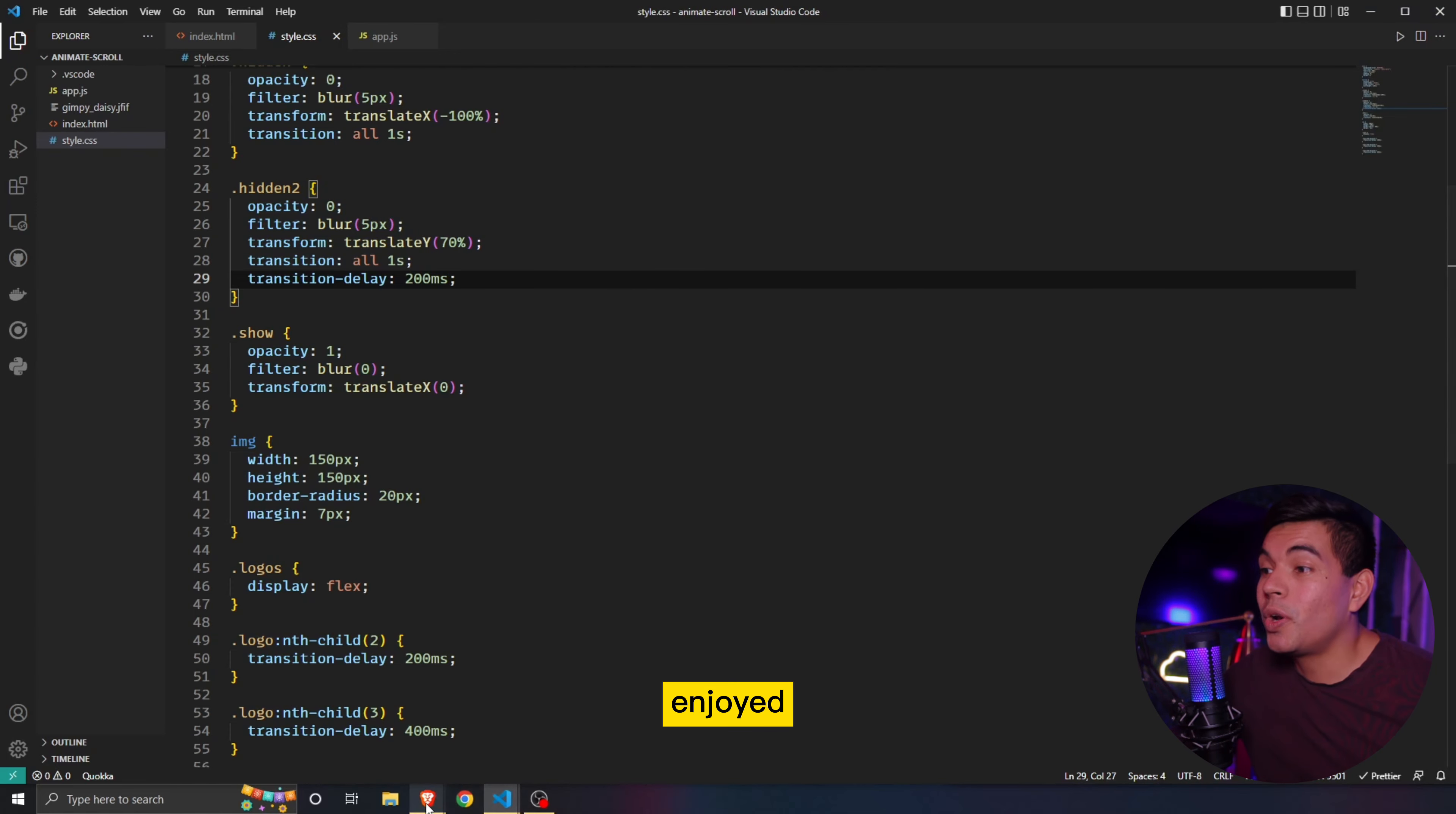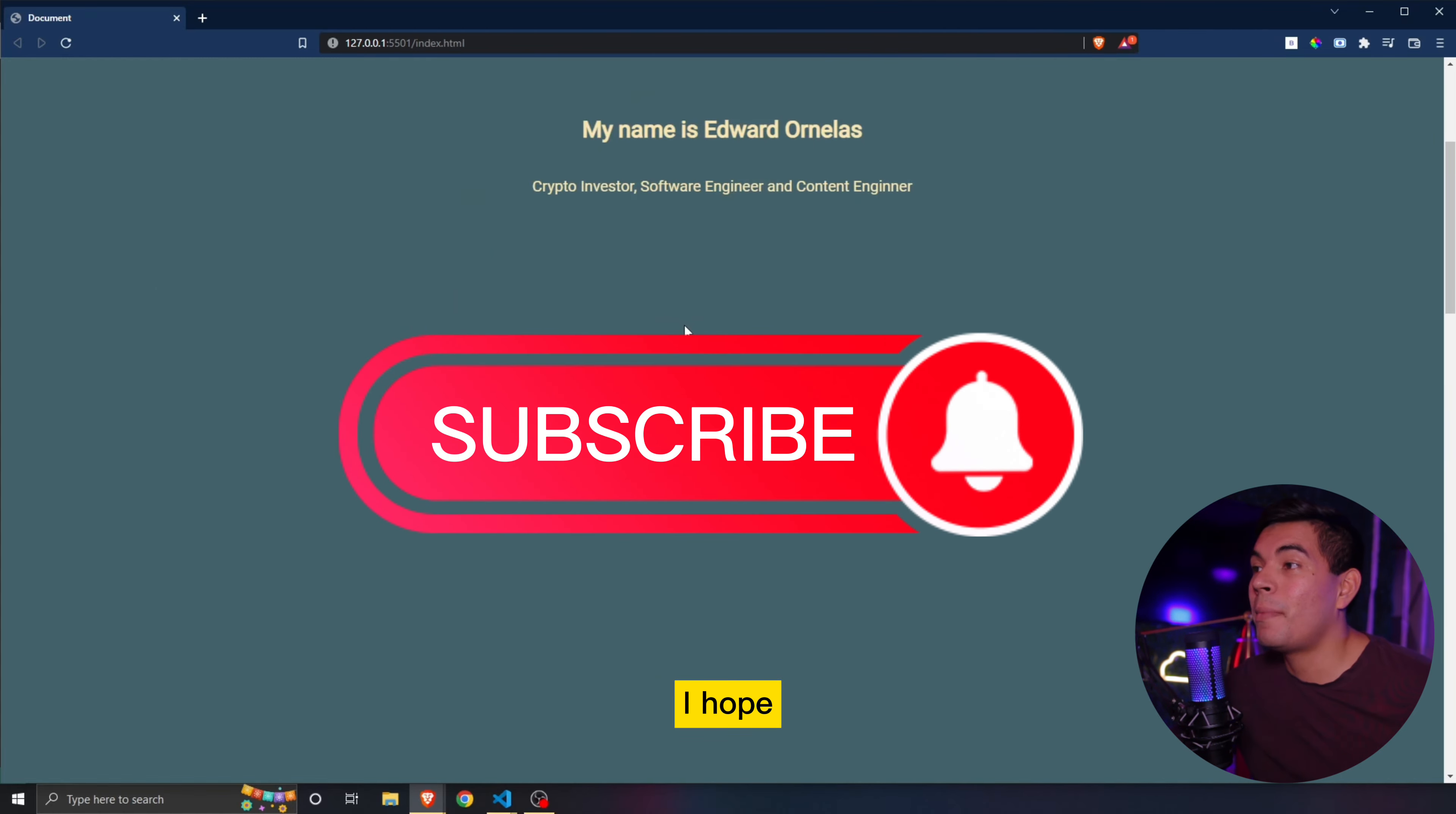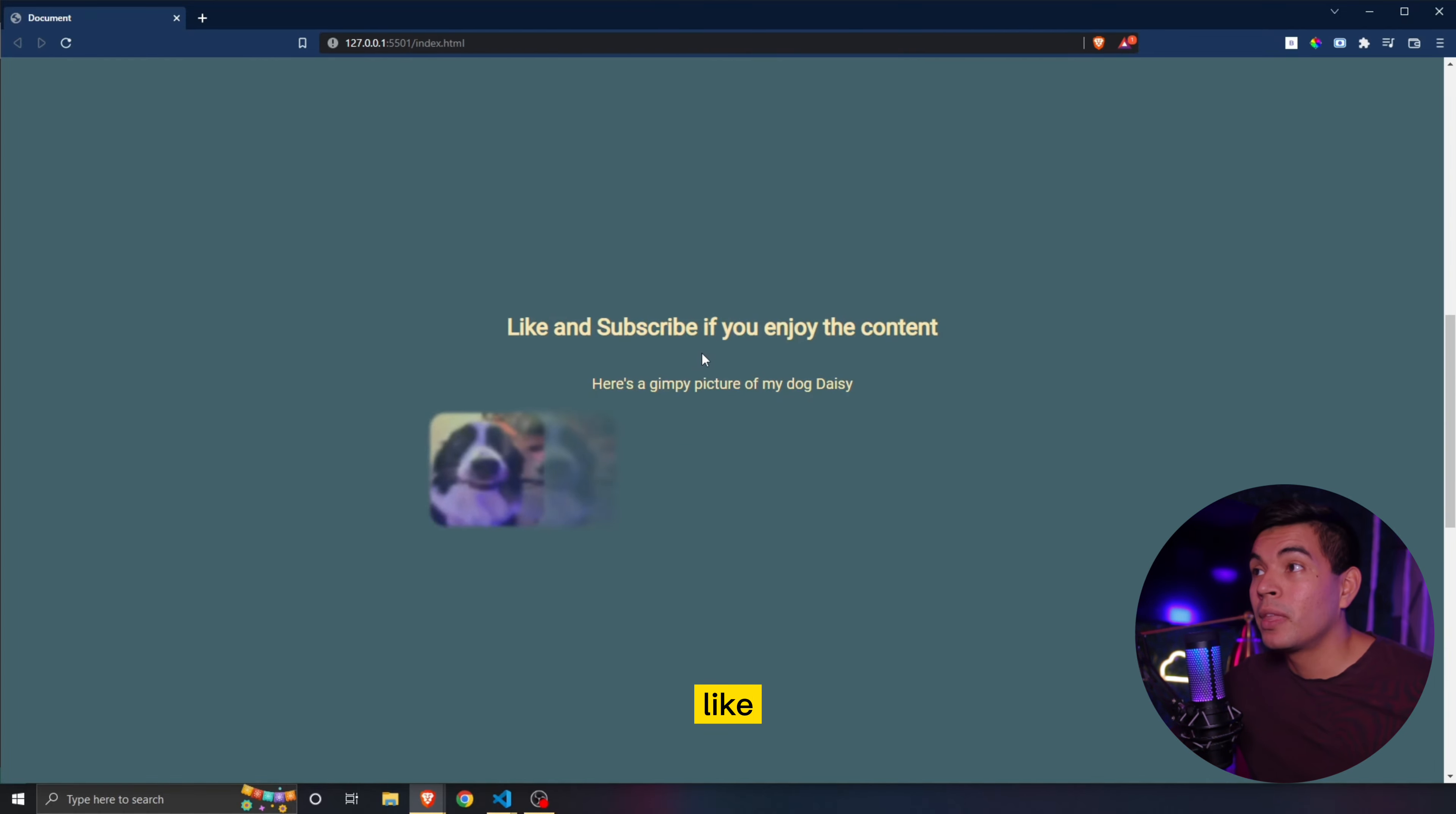If you guys enjoyed this video, be sure to give it a like and subscribe to the channel. More tutorials to come. I hope this was a simple tutorial for you guys to understand. And if you guys want to check out, go down to the description below to check out the code for you guys to just simply copy and paste as you would like.